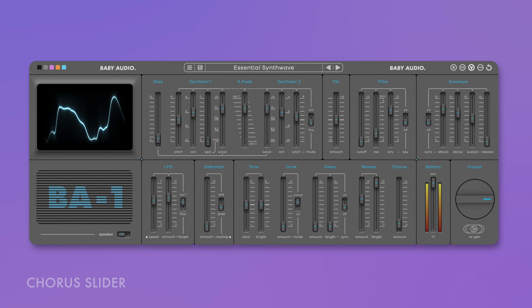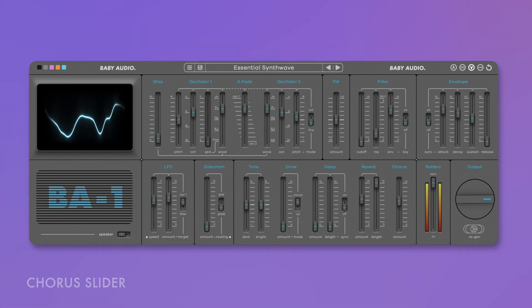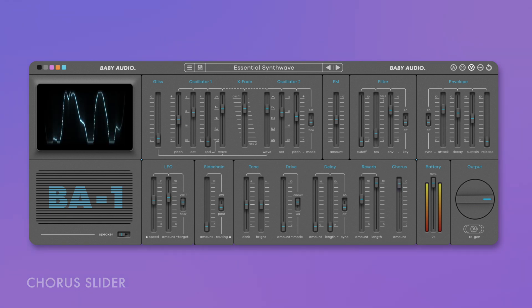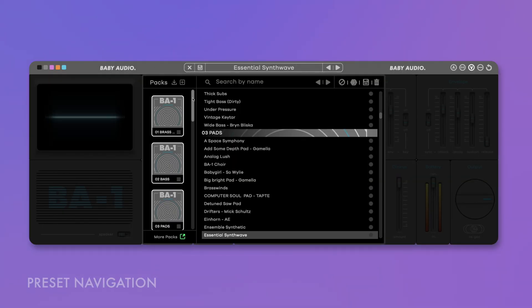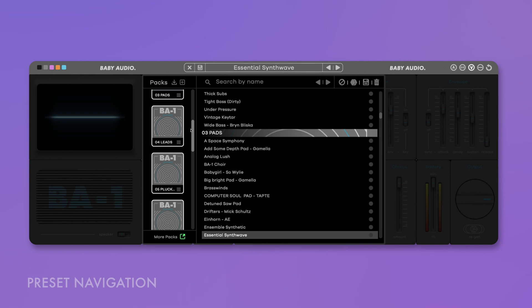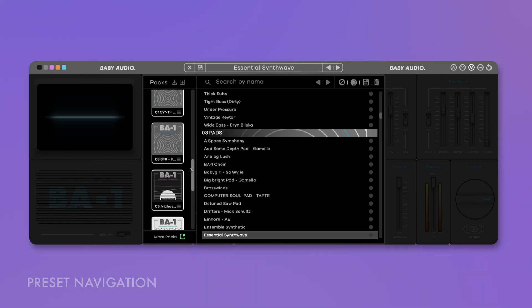The chorus is now adjusted with a slider instead of just being switched on and off, enabling you to fine-tune it to your taste. Comfortably select and browse preset packs with the new vastly improved preset navigation system. Additional packs are available on the Baby Audio website.